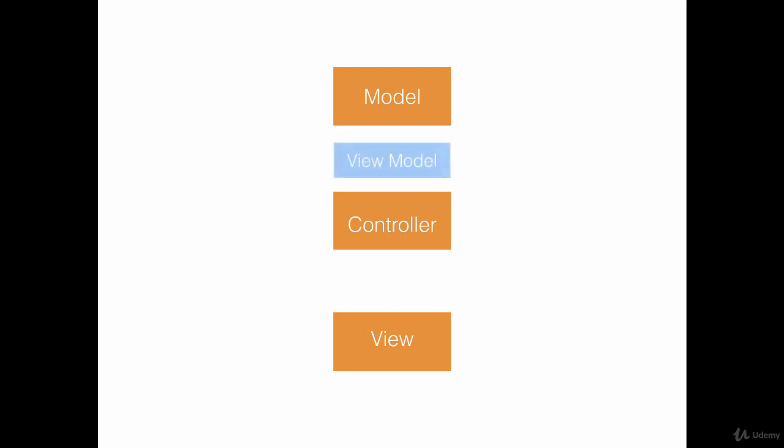And you might already have heard the term Massive View Controller. To combat with a Massive View Controller, we introduce the concept of View Models.